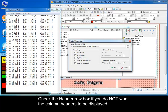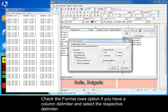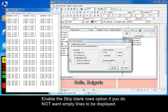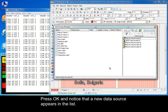Check the Header row box if you do not want the column headers to be displayed. Check the Format rows option if you have a column delimiter and select the respective delimiter. Enable the Skip blank rows option if you do not want empty lines to be displayed. Press OK and notice that a new data source appears in the list.